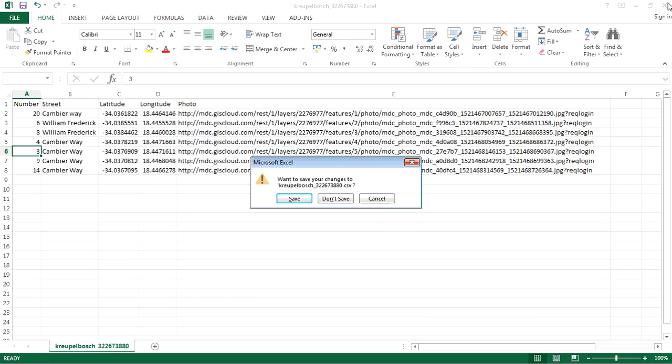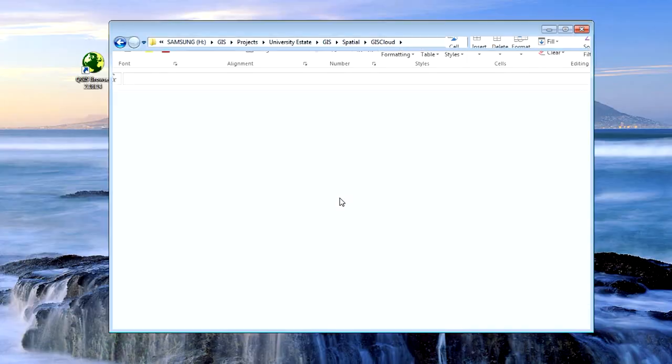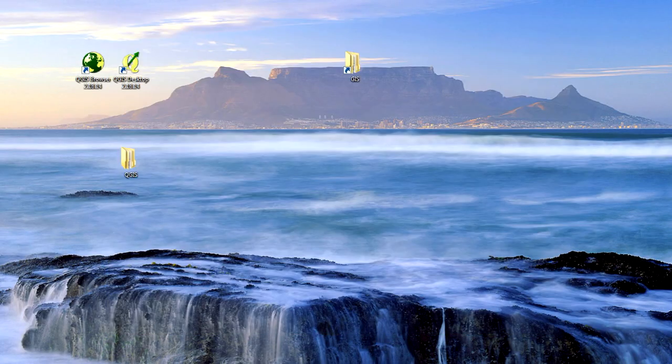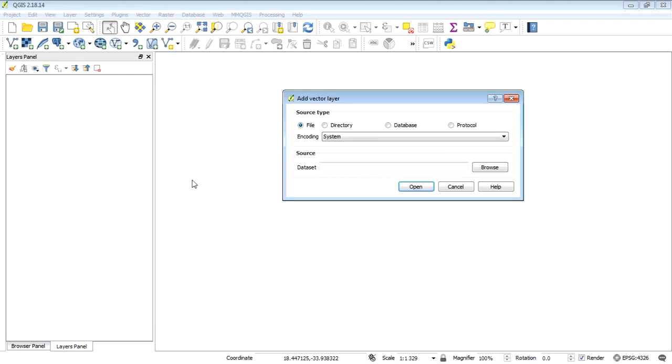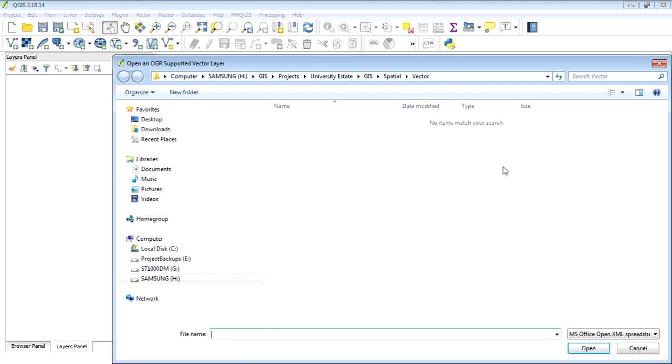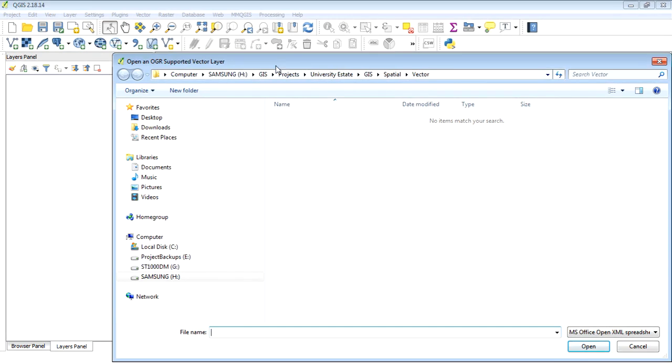We're just going to leave it just as is. Close this down. I don't have to save that. And open up our QGIS. Okay, so we've opened up a new QGIS project.